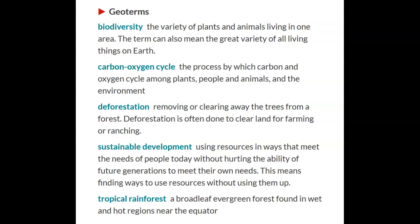Carbon-oxygen cycle: the process by which carbon and oxygen cycle among plants, people and animals, and the environment.